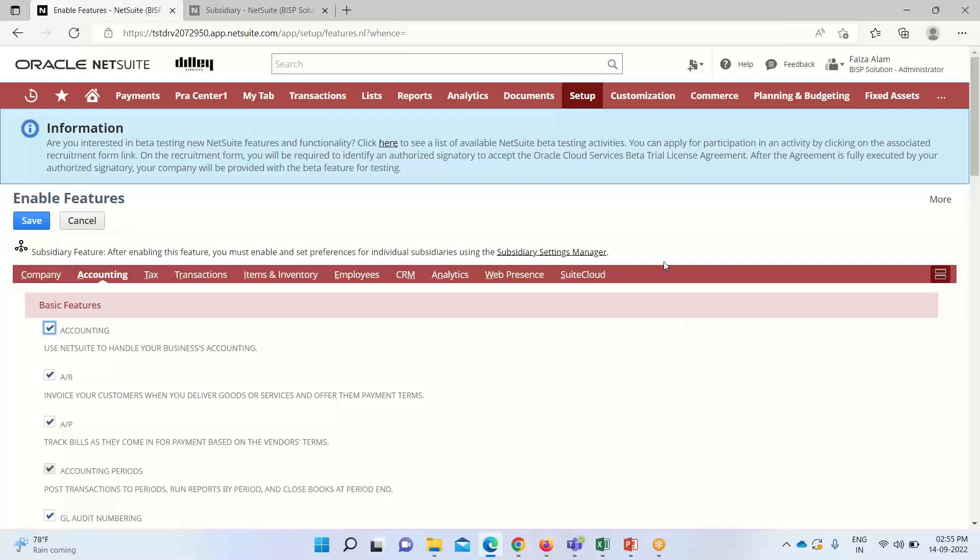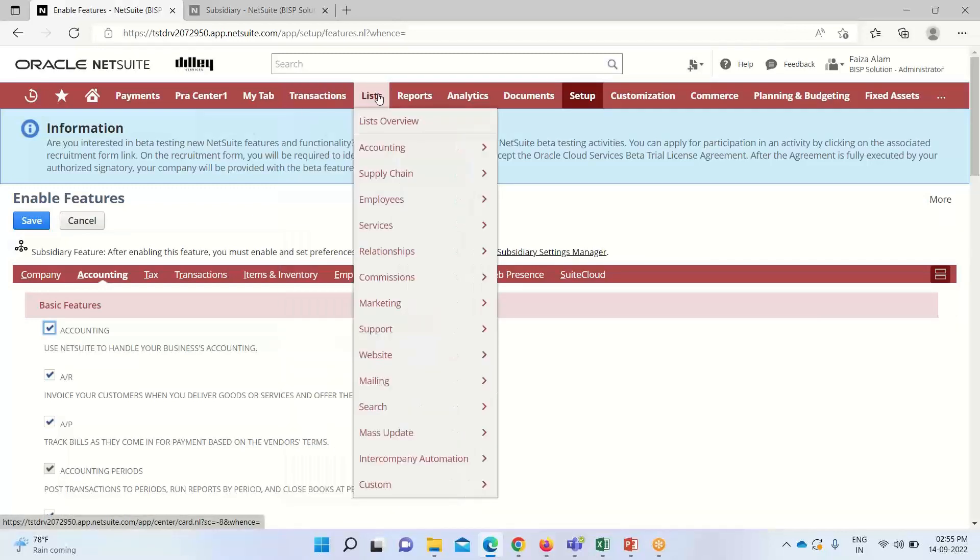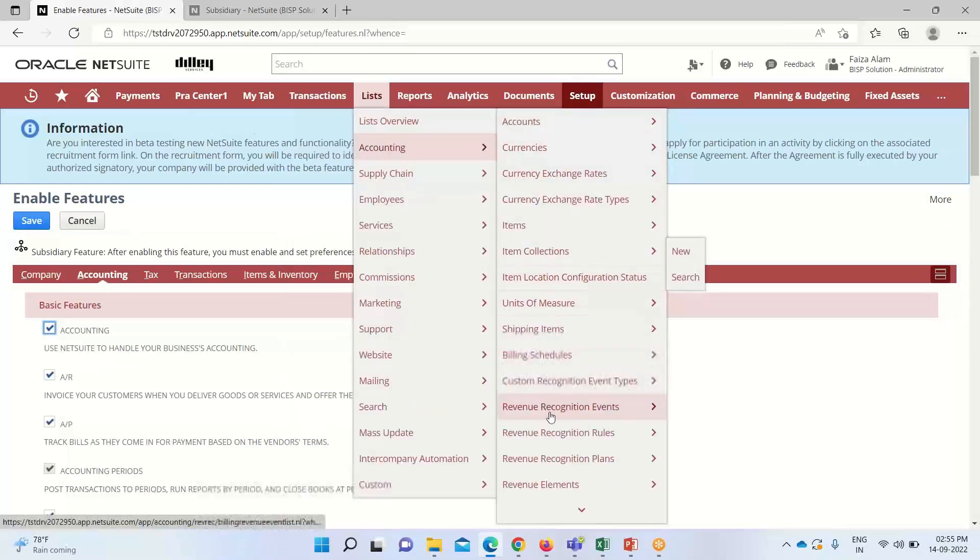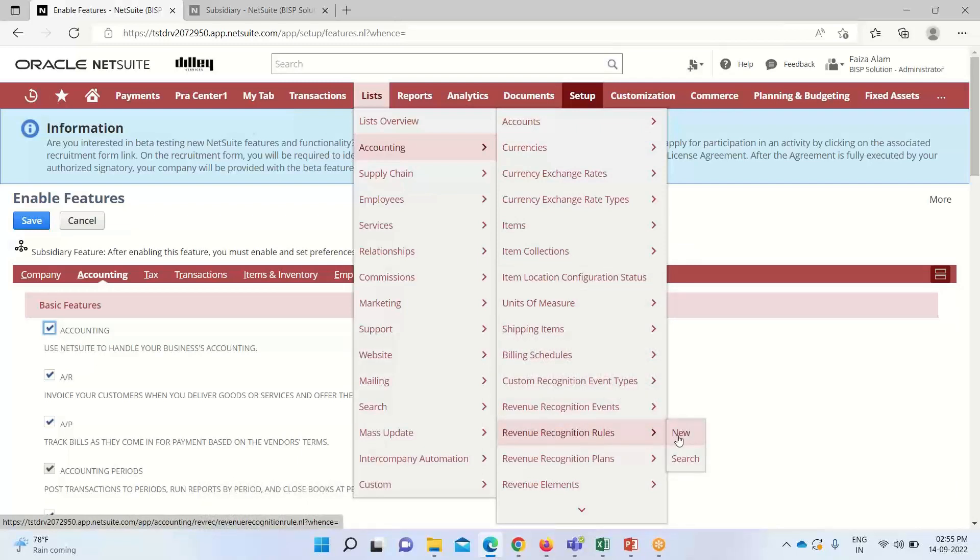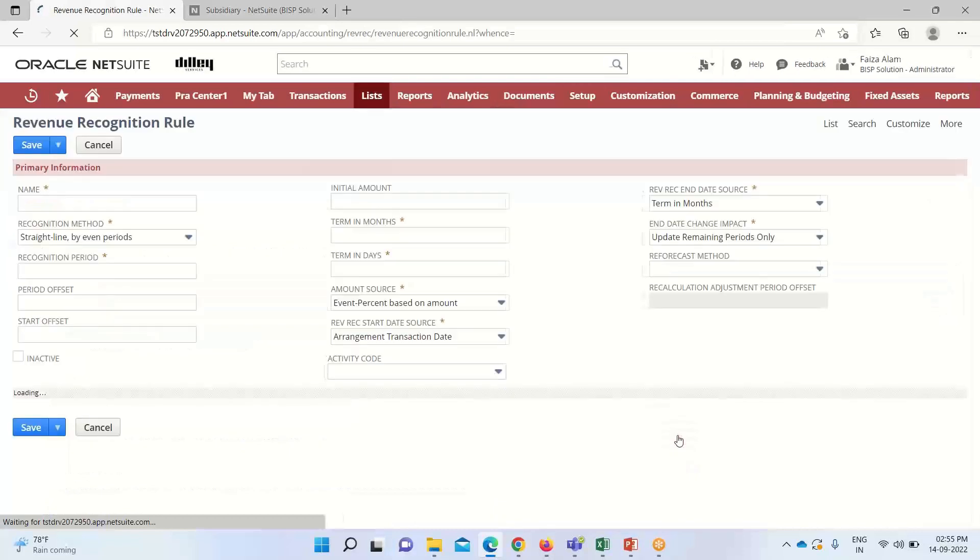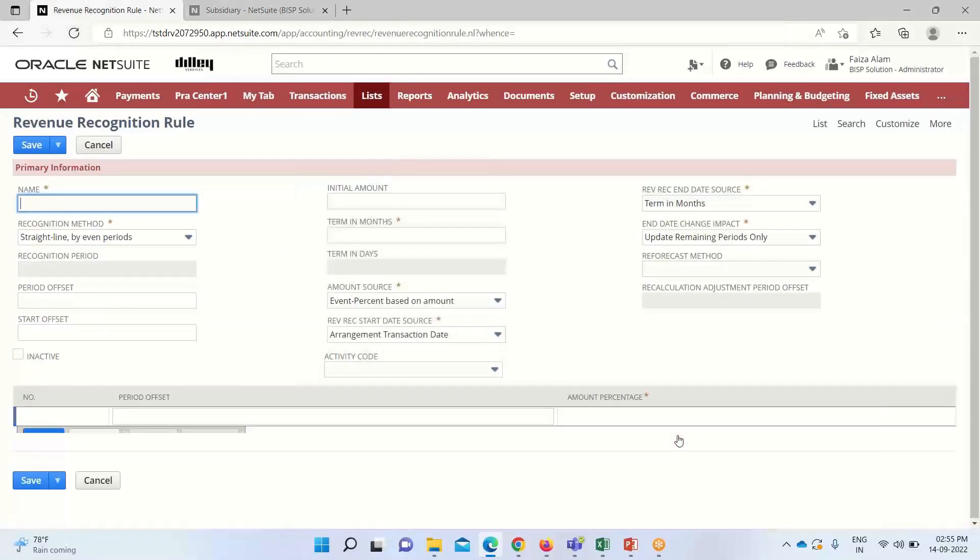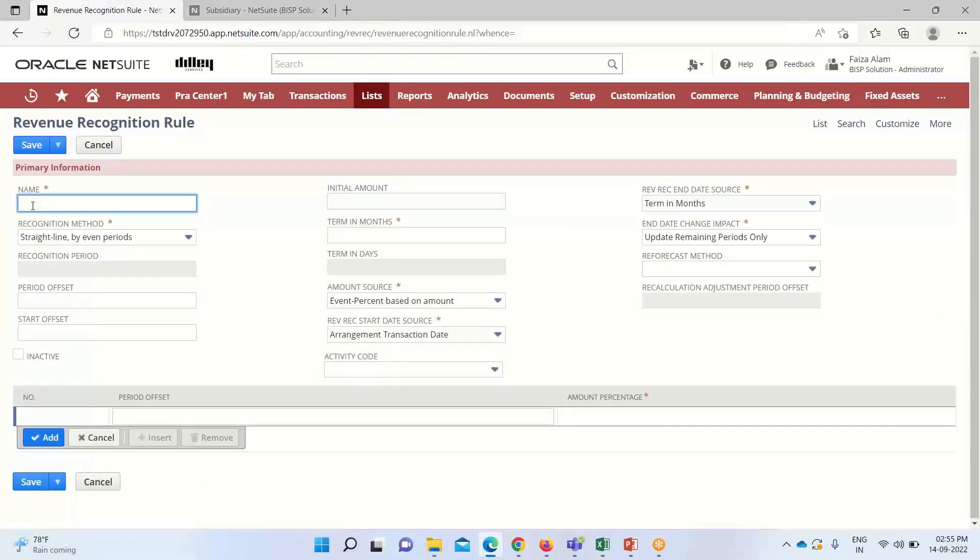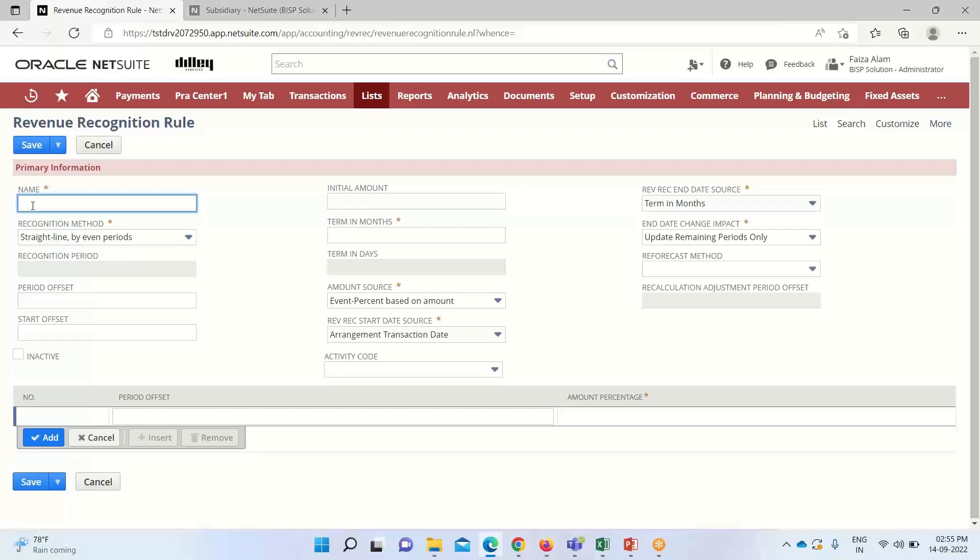Now we'll see how to create or set our revenue recognition rule. For that, we'll go to Lists, Accounting, Revenue Recognition Rules. Here we need to define certain things. Revenue recognition rules are records that define patterns for revenue recognition. They include recognition methods, amount source, start and end date sources, and certain payment terms. Under primary information, we have to provide the name for this recognition rule.